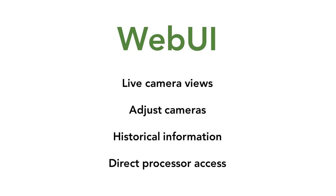The second software is the WebUI. This is a browser-based software application that allows the local deployment partner to view live camera views of their corridor, adjust those cameras, see historical information, and directly access each processor in the cabinet.